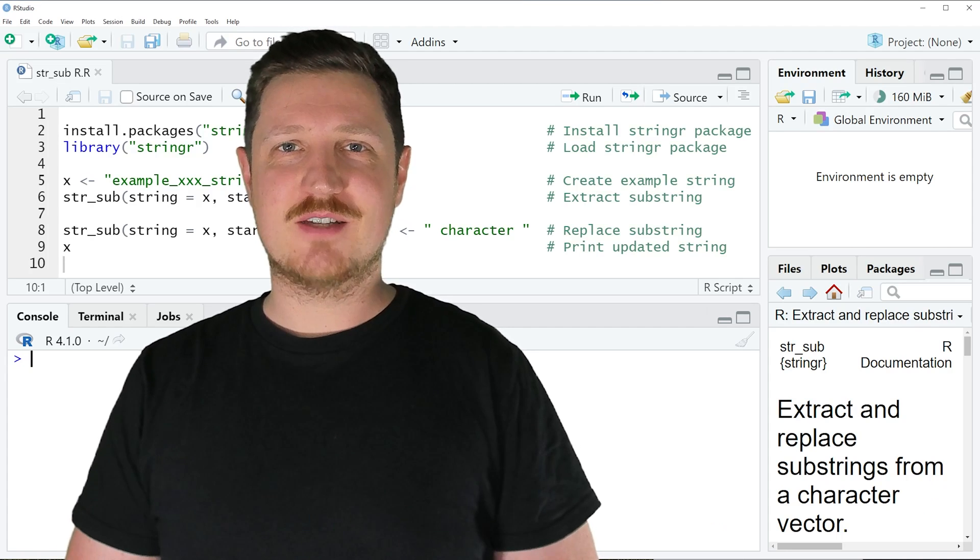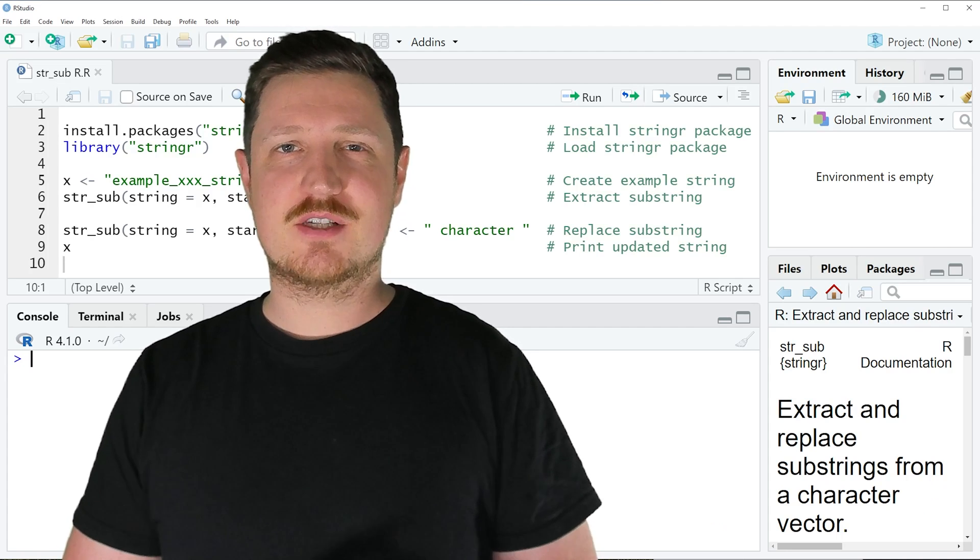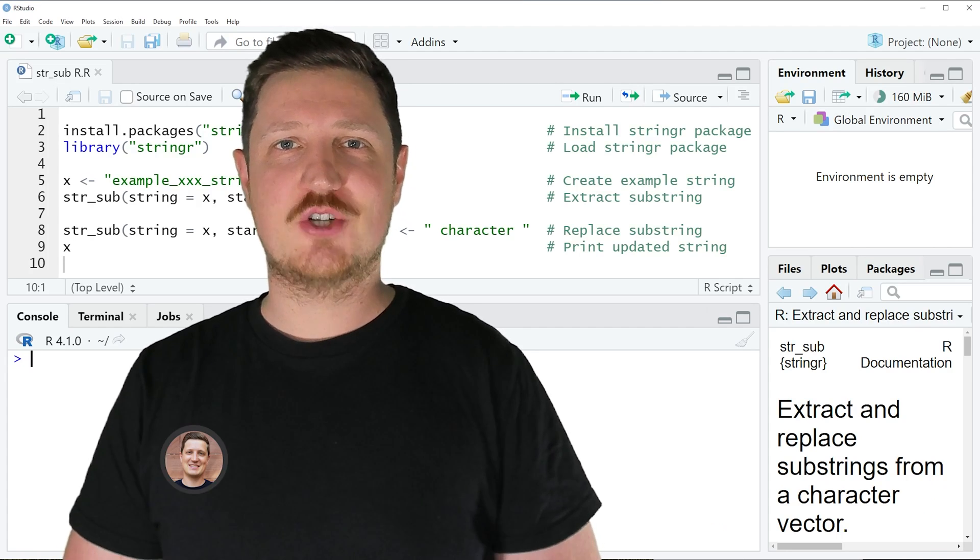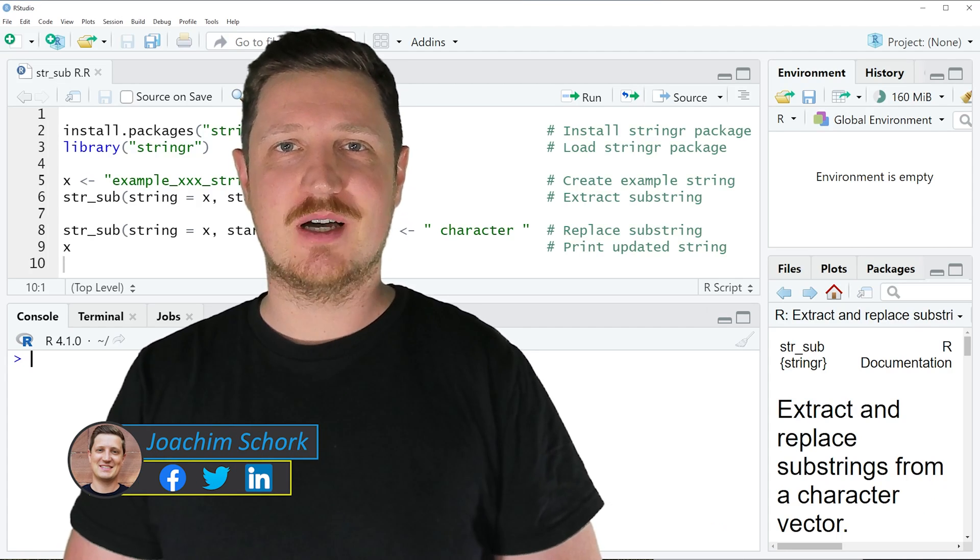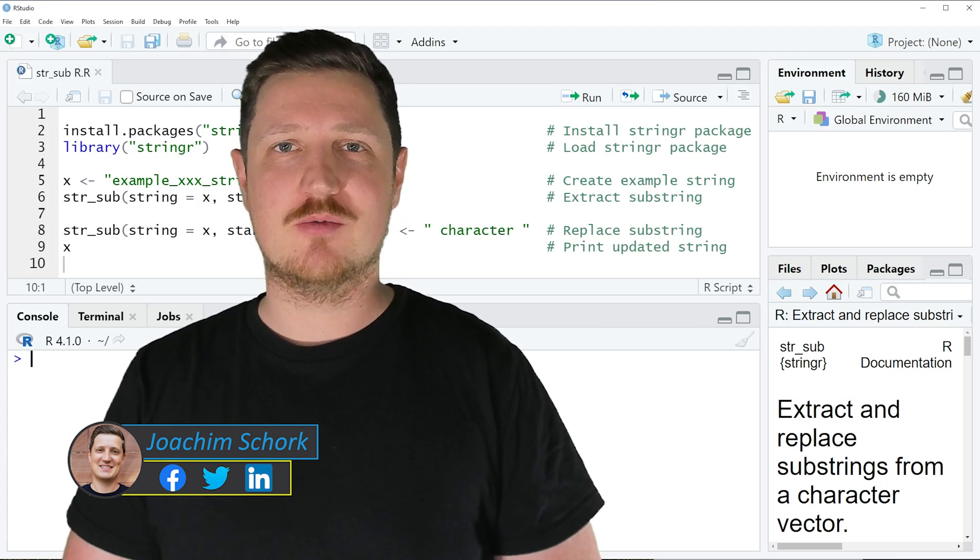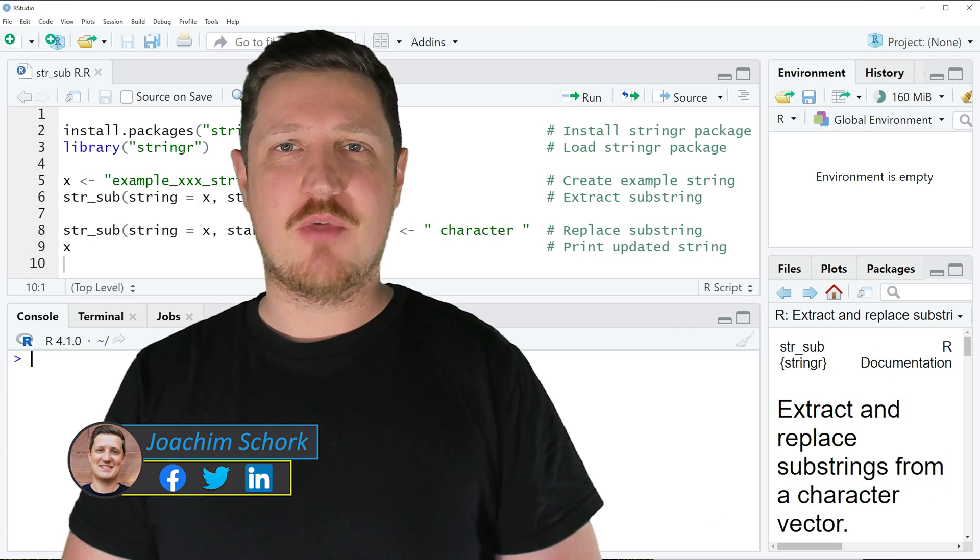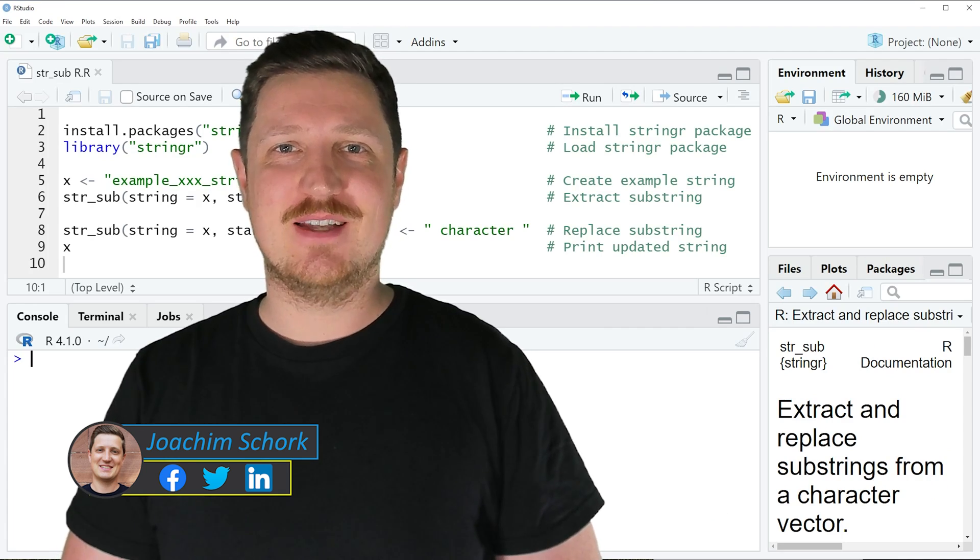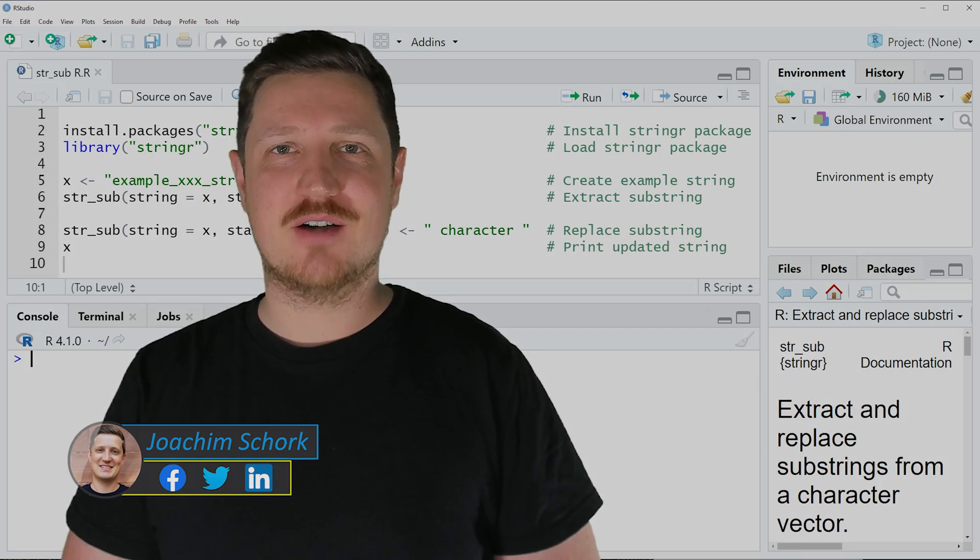This video explains how to apply the str_sub function of the stringr package in the R programming language. So without too much talk, let's dive into the R code.